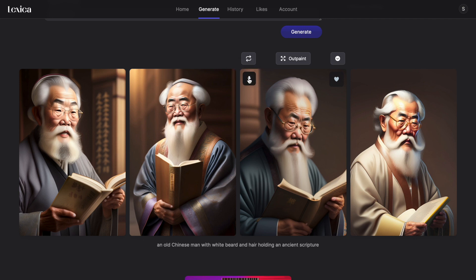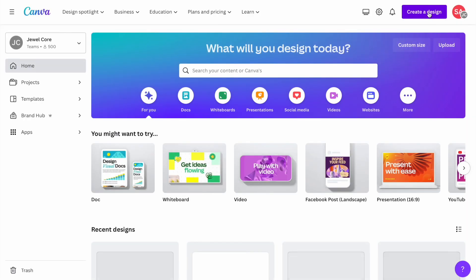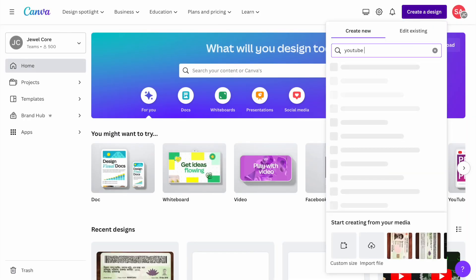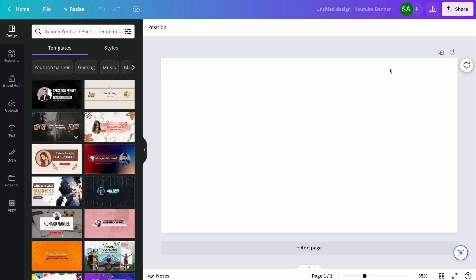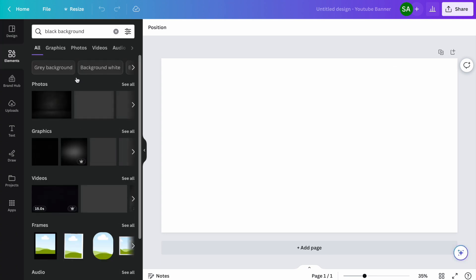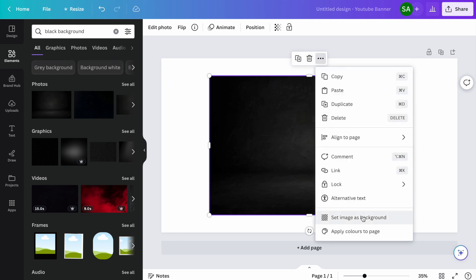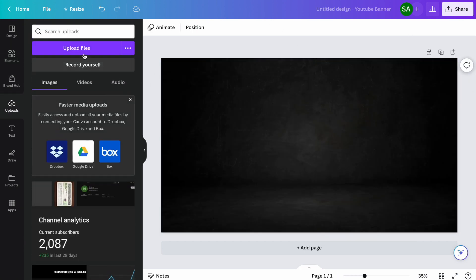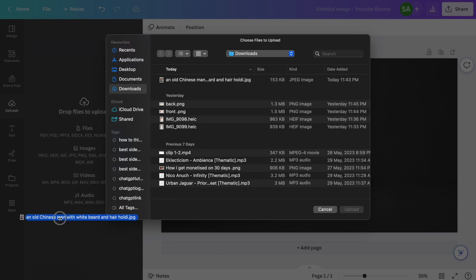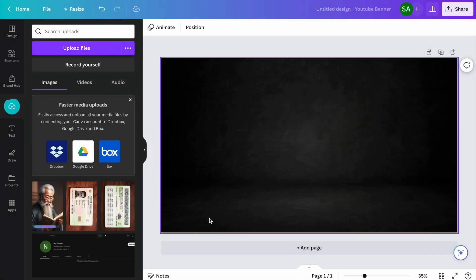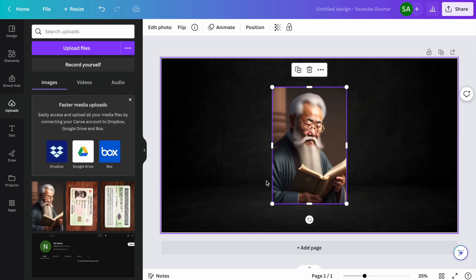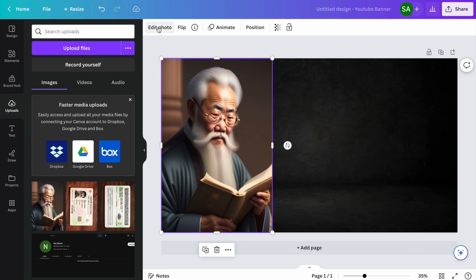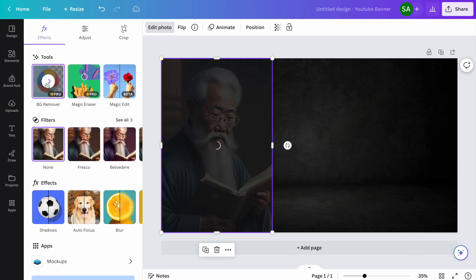Download this and go to canva.com. Click on create design and search for YouTube banner. Select a black background image and upload the image you have generated from Lexica a few seconds ago. Add this image and adjust a little bit. Then click on edit photo and remove the background.